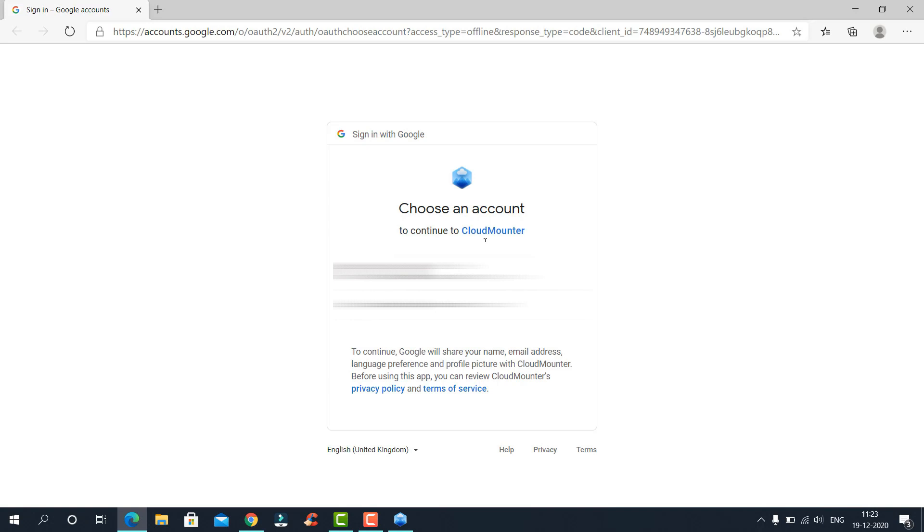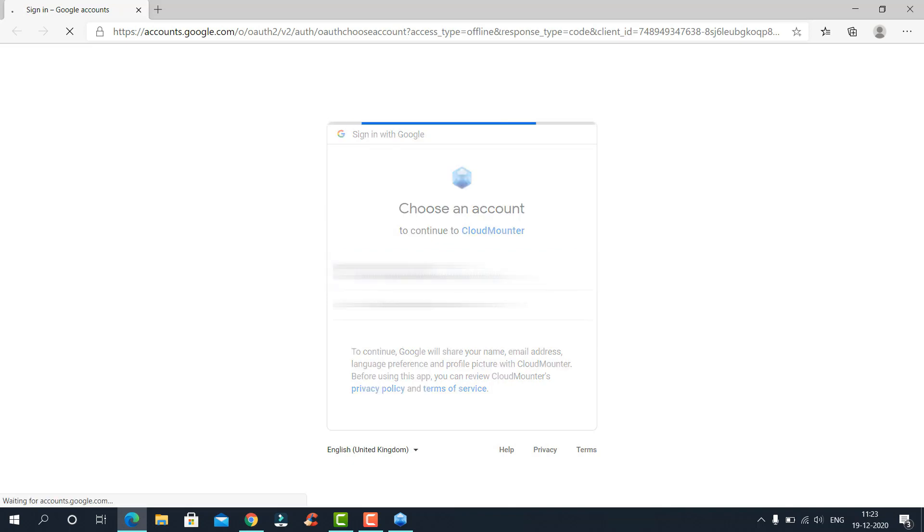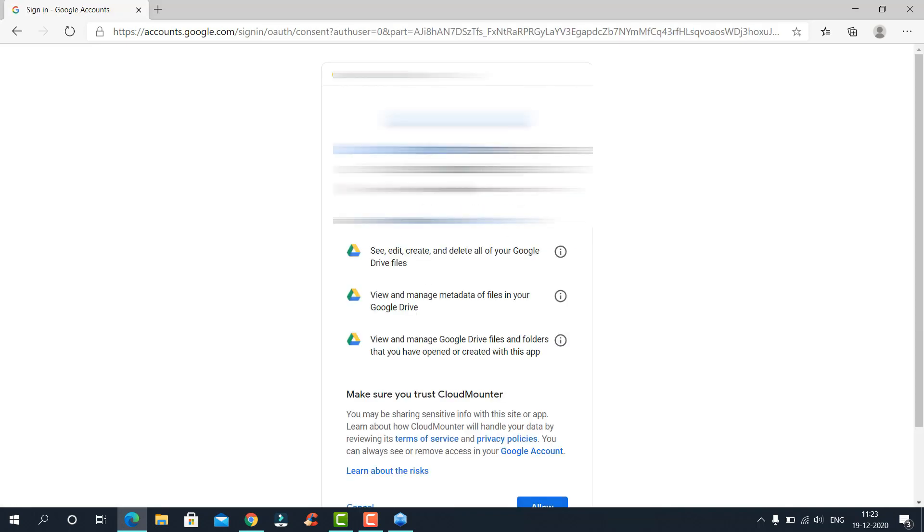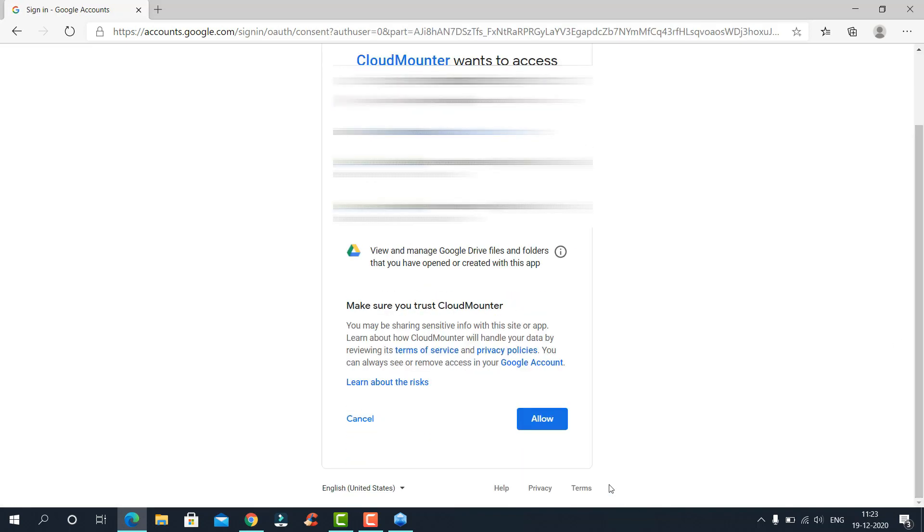When you click on Google Drive, it will ask you to sign in to your Google account which it will get the files from. Allow the app permissions.